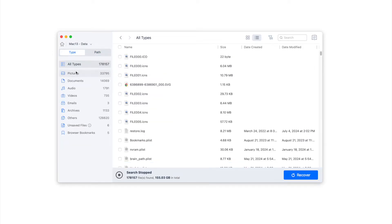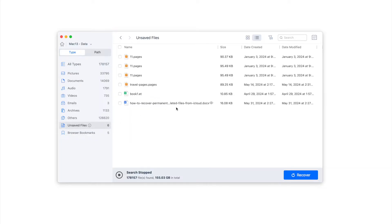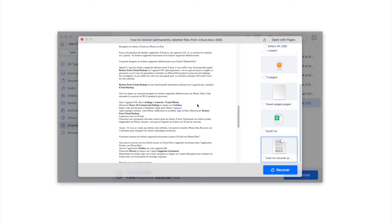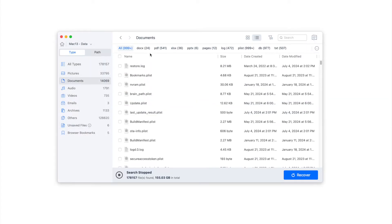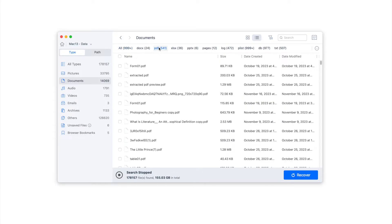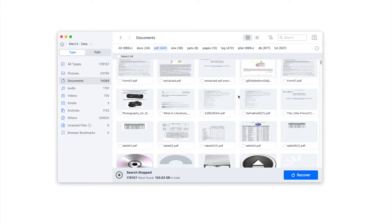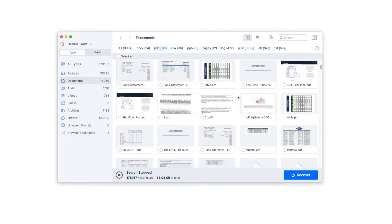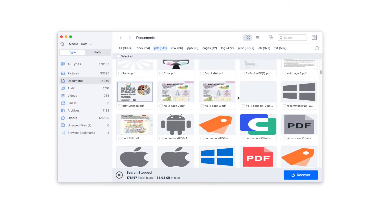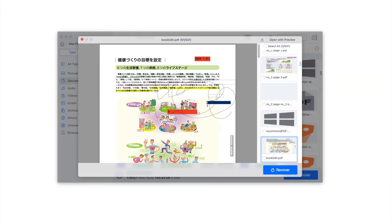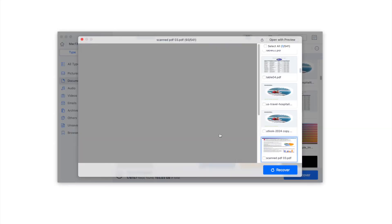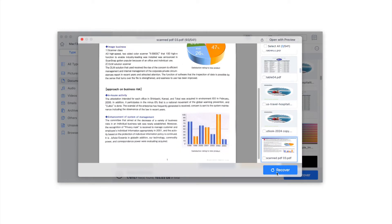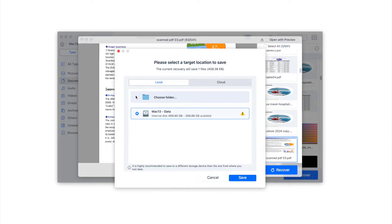To recover an unsaved WPS Office file, go to Type and then the Unsaved Files folder to locate it. To recover a deleted WPS Office file, go to Type, then Document, and specify the format type to find it. You can double-click on the file to preview it, then click Recover to restore it.